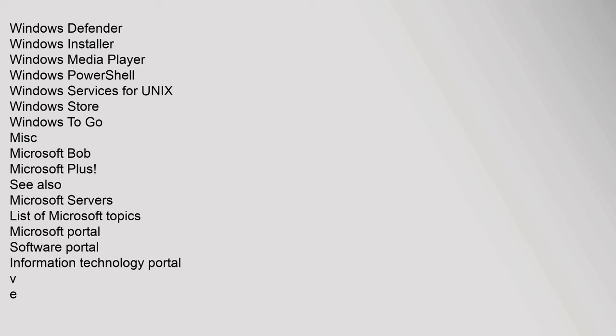Misc: Microsoft Bob, Microsoft Plus. See also: Microsoft Servers, List of Microsoft Topics, Microsoft Portal, Software Portal, Information Technology Portal.